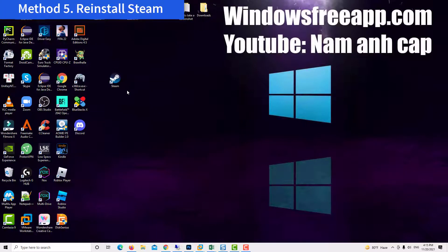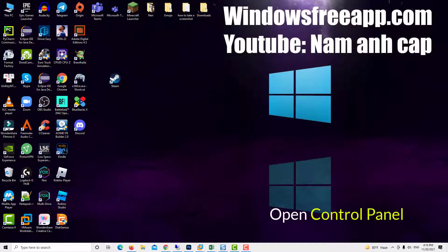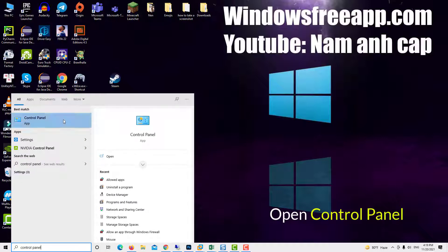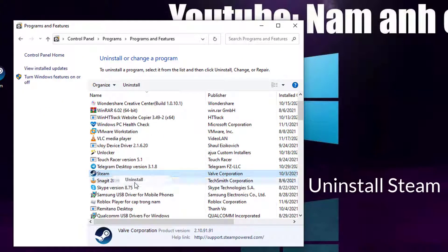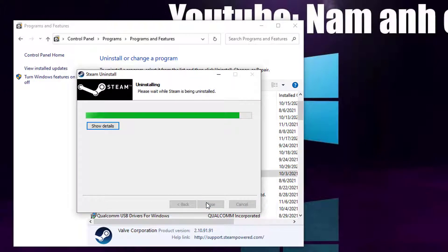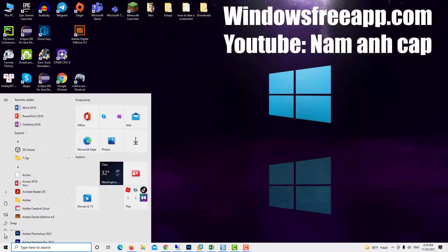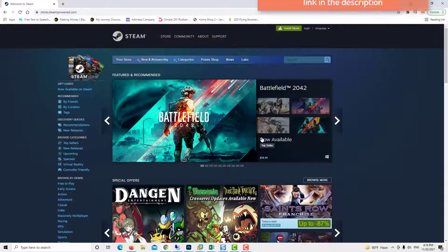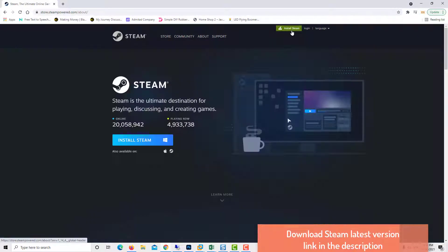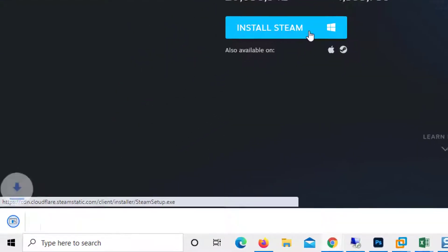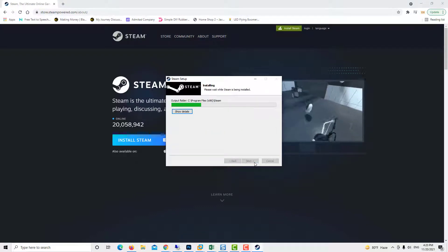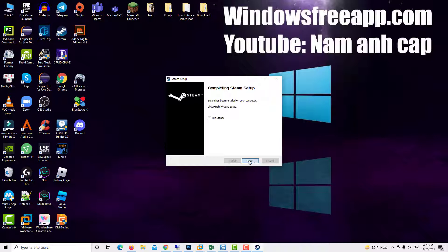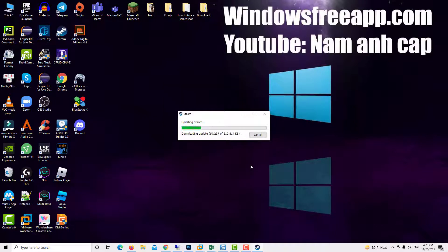If the above methods fail to work, you can try reinstalling your Steam client. Open Control Panel, click Uninstall a program, find Steam, then right-click on it and select Uninstall. Now restart your computer. After restarting your PC, download the latest version of Steam. Once downloaded, install it. Now you can launch Steam and check if the error 'Could not connect to Steam network' is fixed.